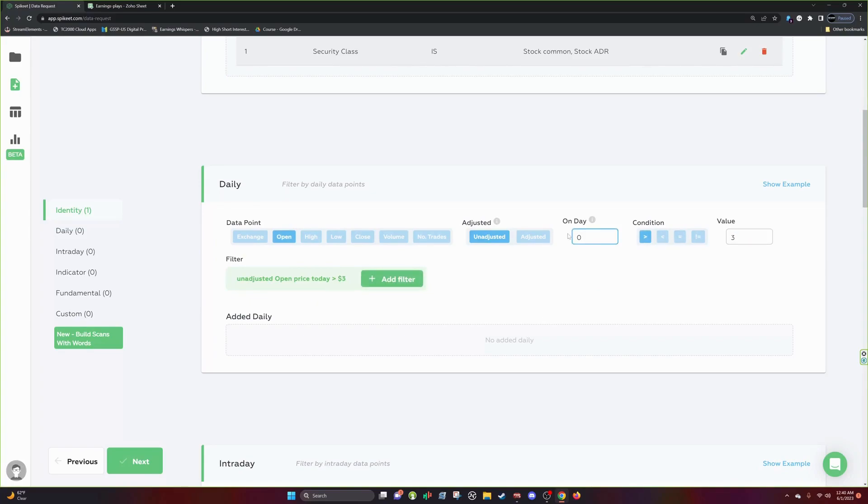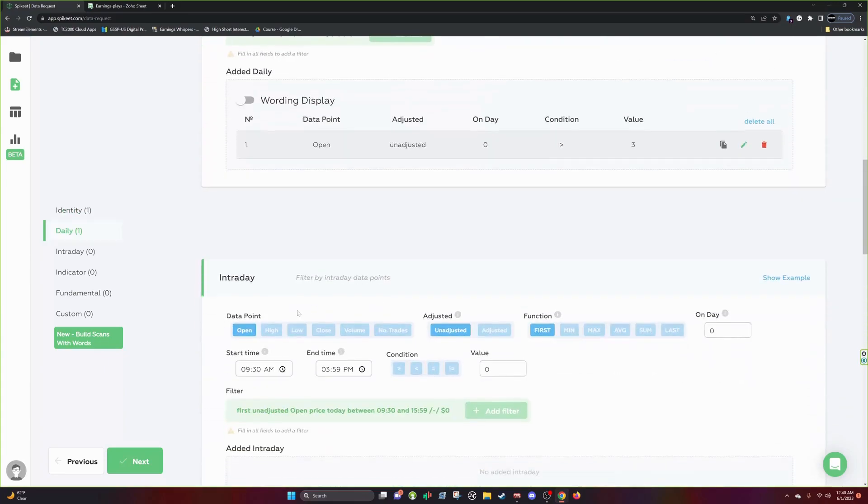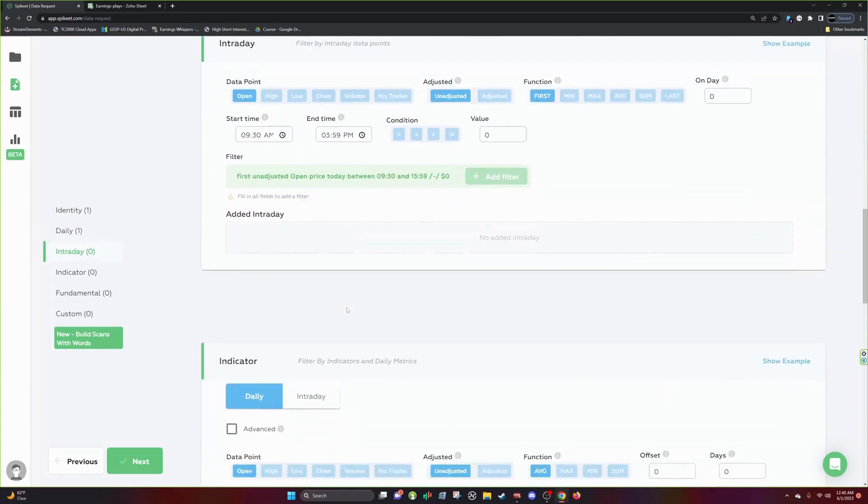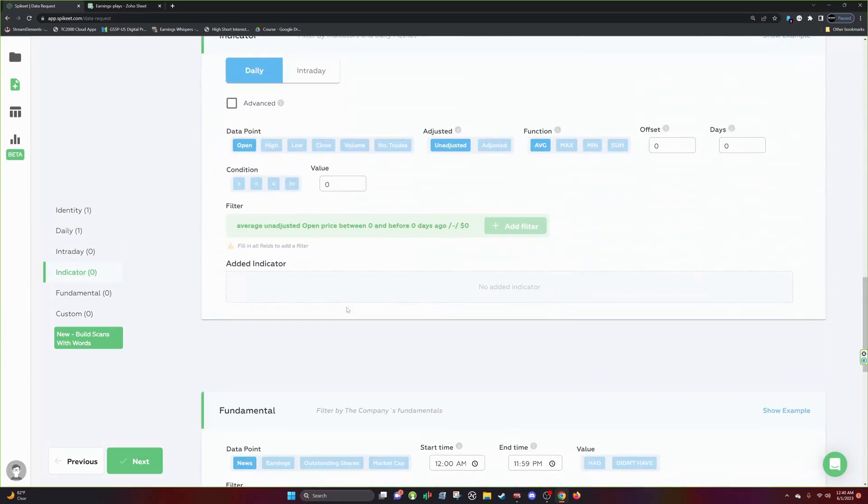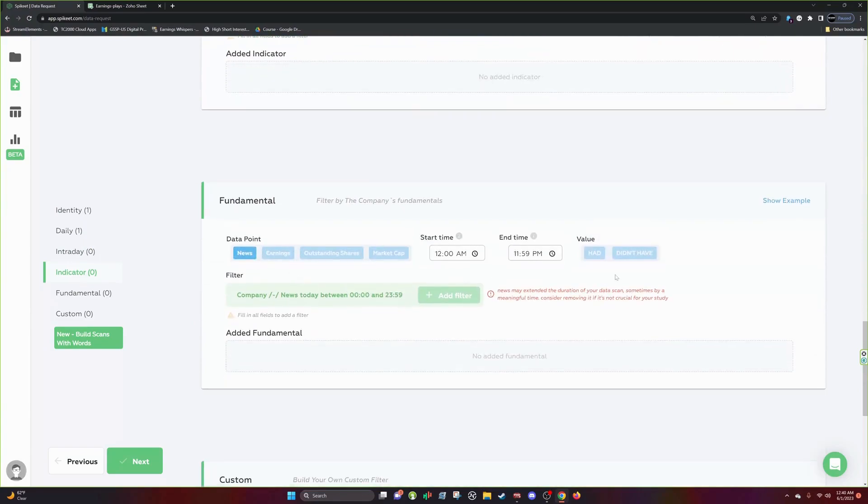I want the price at open to be higher than three dollars. So on the day that these conditions are met, I want the price to be higher than three dollars. Pretty simple. Don't want anything else here. I'll go for, it has to have news.